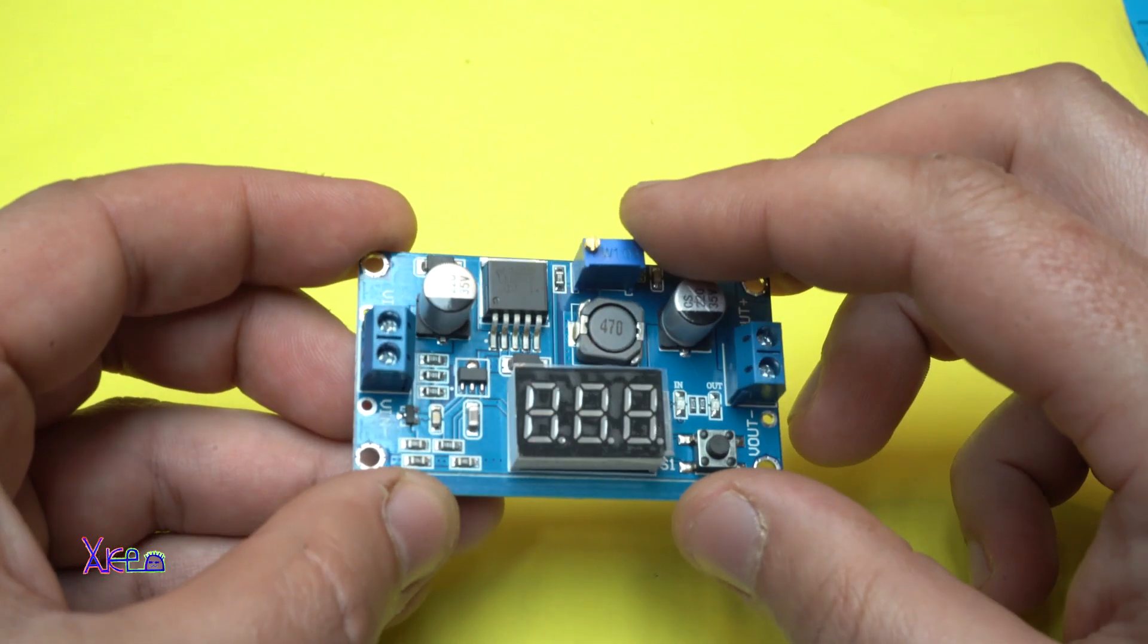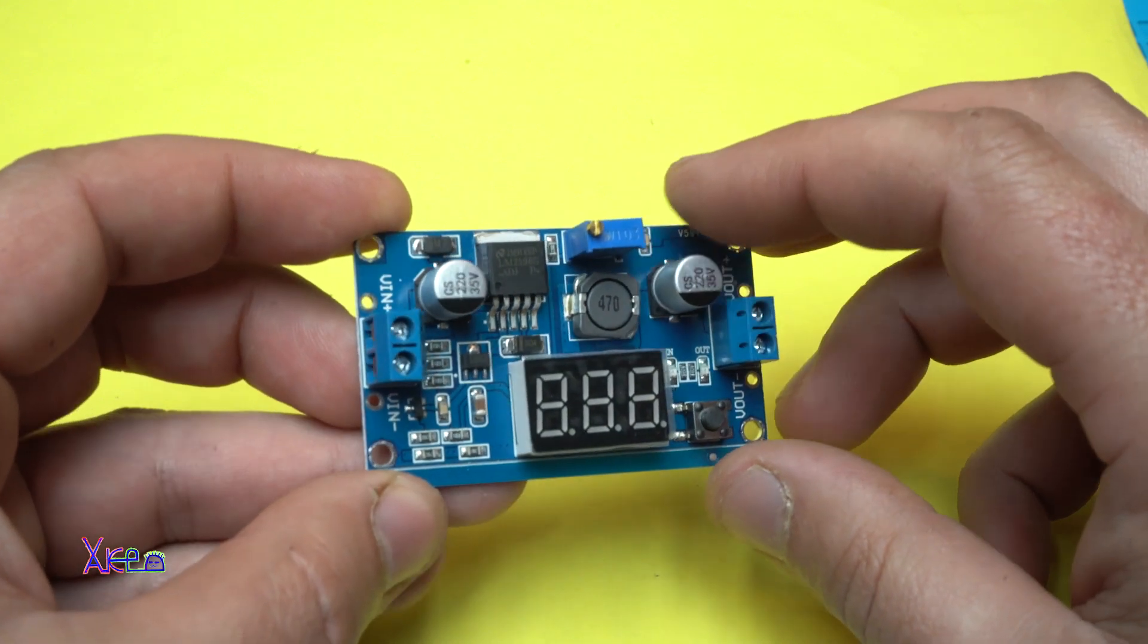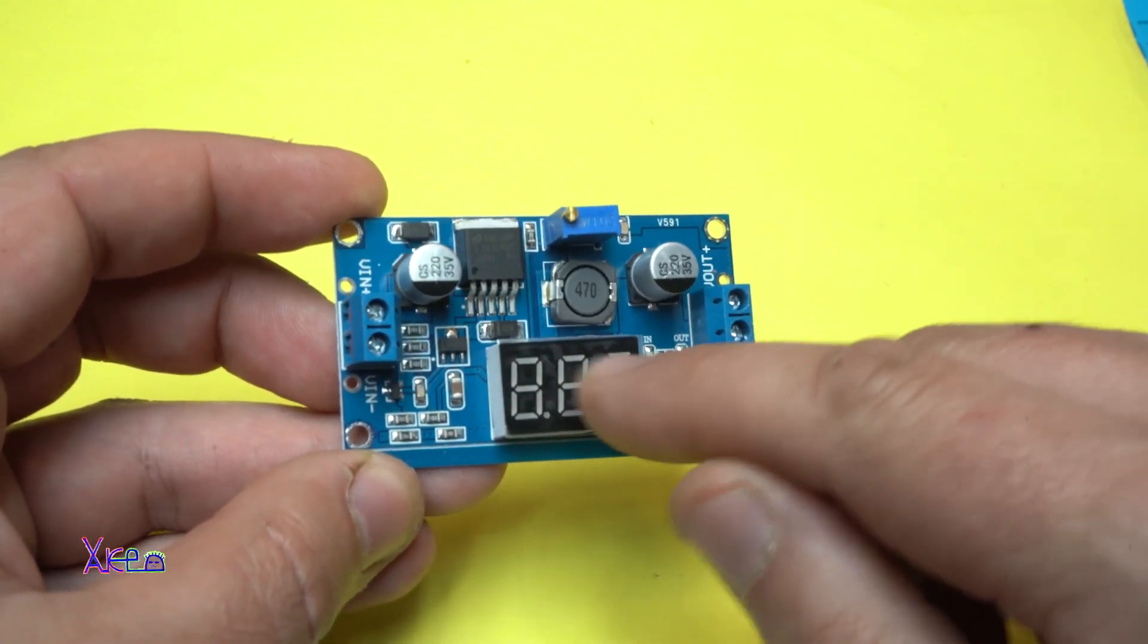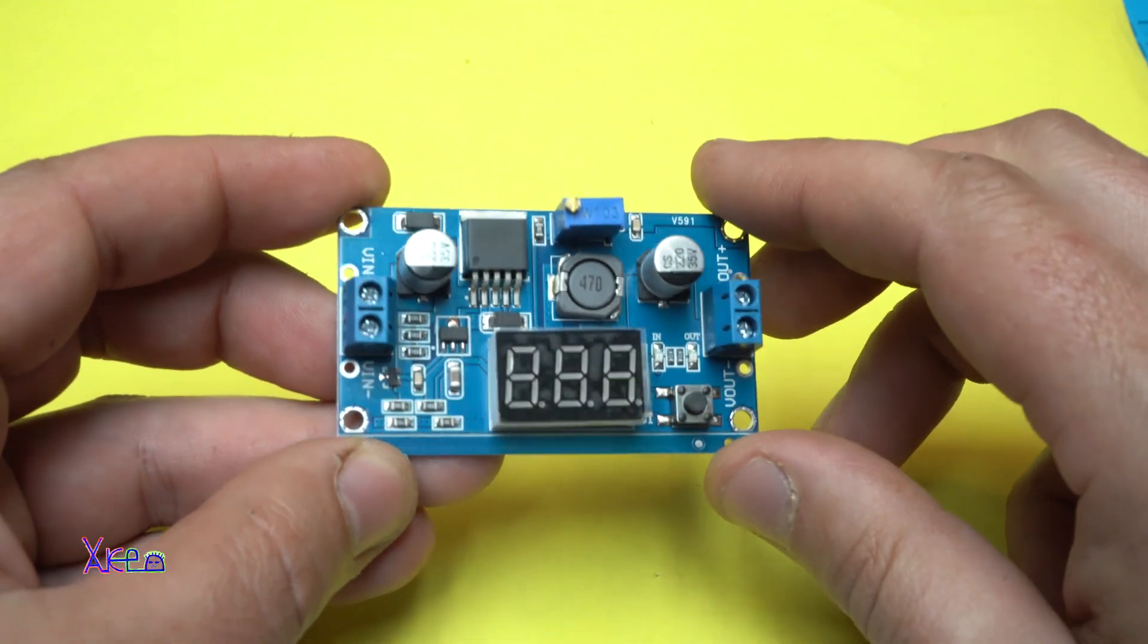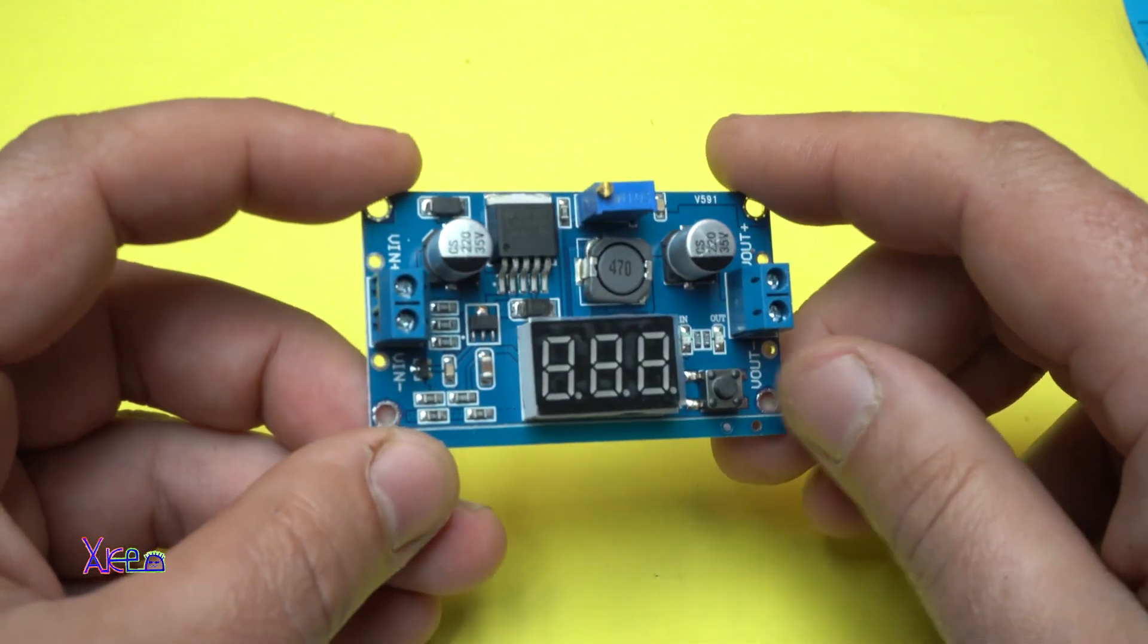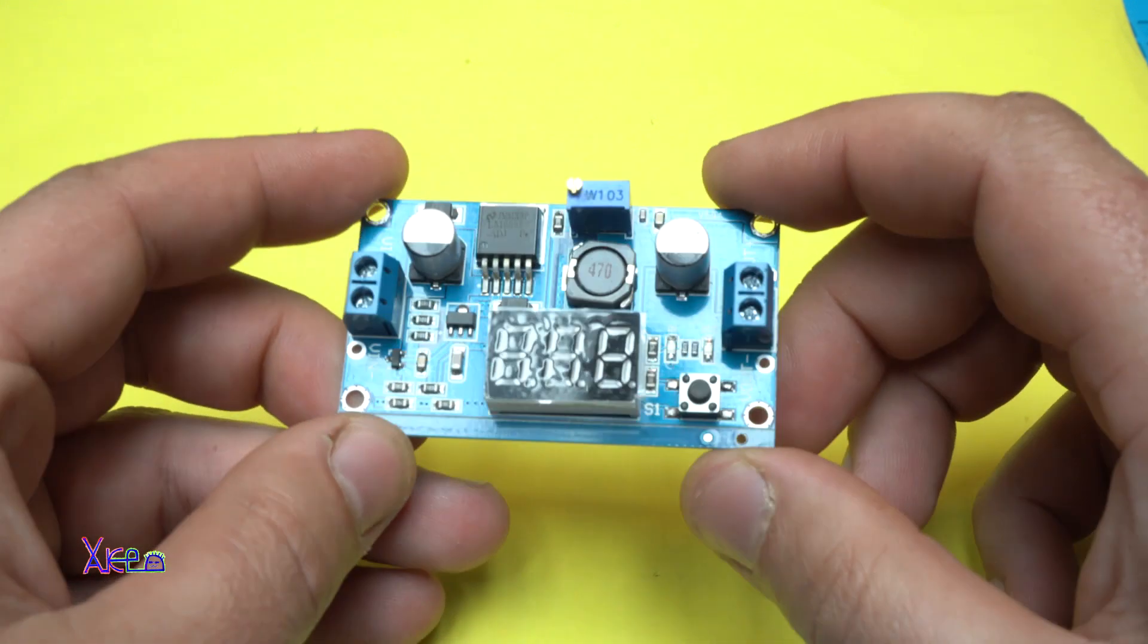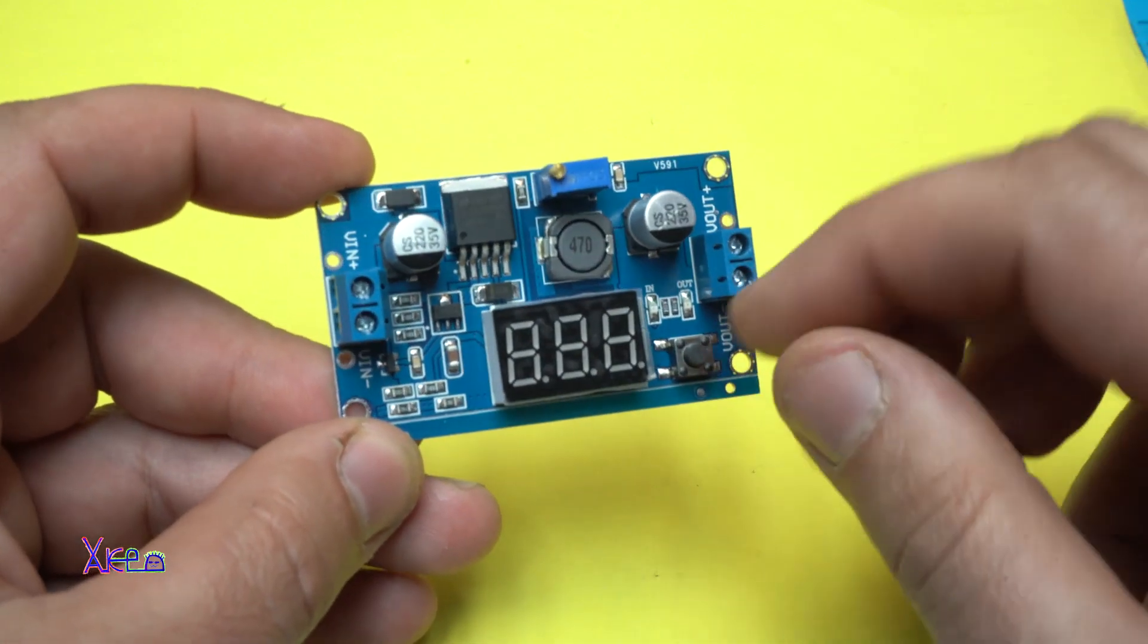One switch, we have 7 segment LED voltmeter, one switch, we are going to find out what is doing.